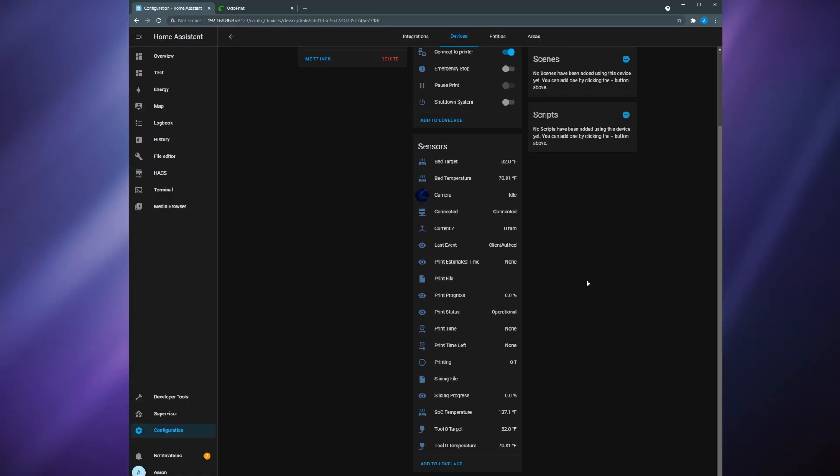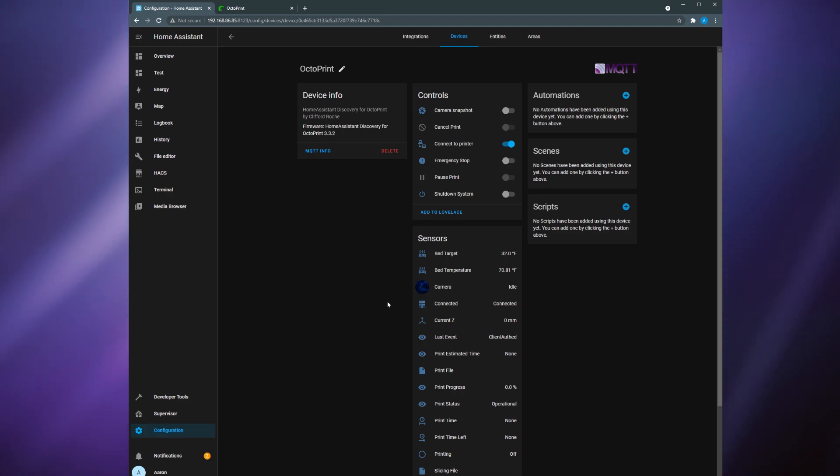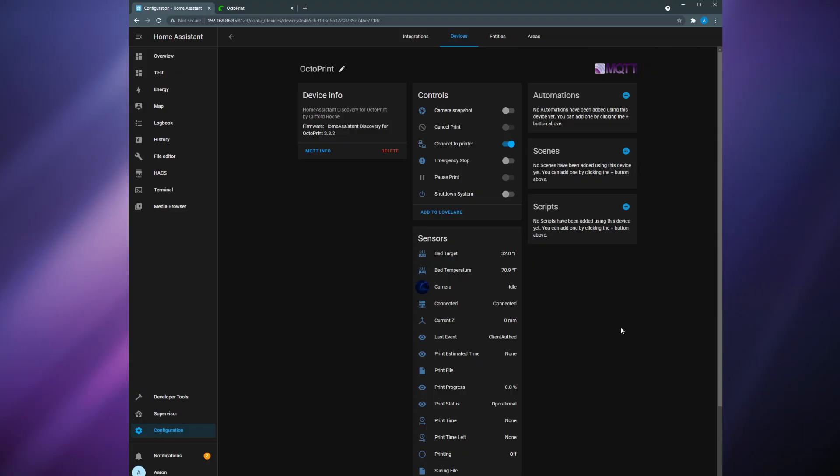As you can see here there's a lot you can do with this integration. You don't have full control of the printer like you do with the OctoPrint web UI but you still have the ability to cancel or pause prints, emergency stop, shut down the system, and turn on or off the connection to the printer.